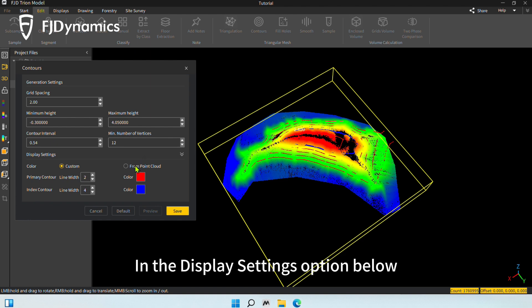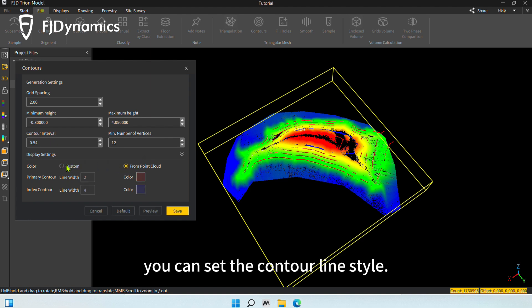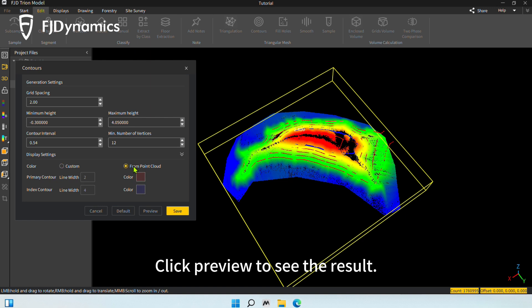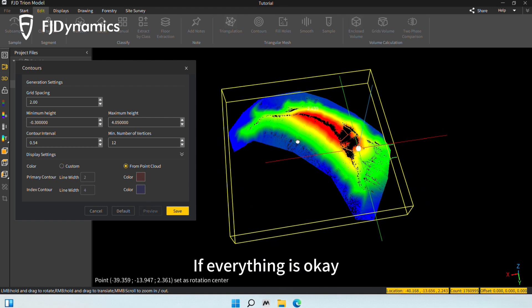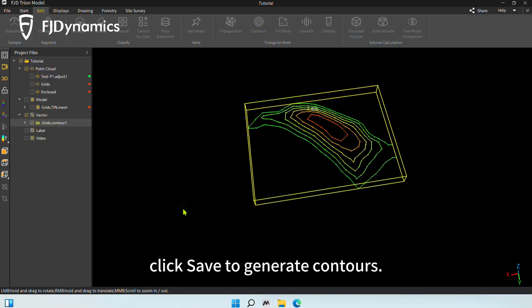In the display settings option below, you can set the contour line style. Click Preview to see the result. If everything is okay, click Save to generate contours.